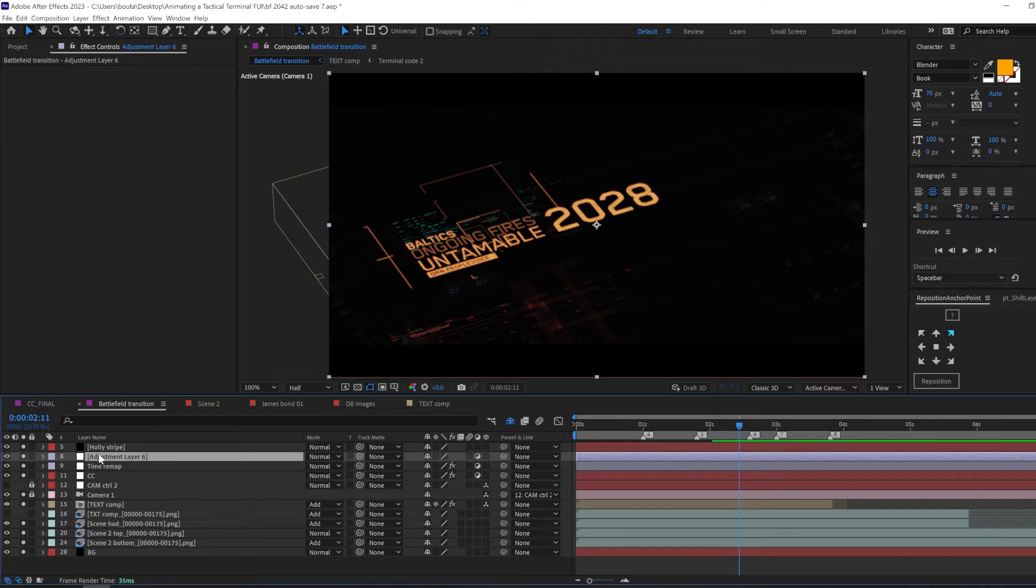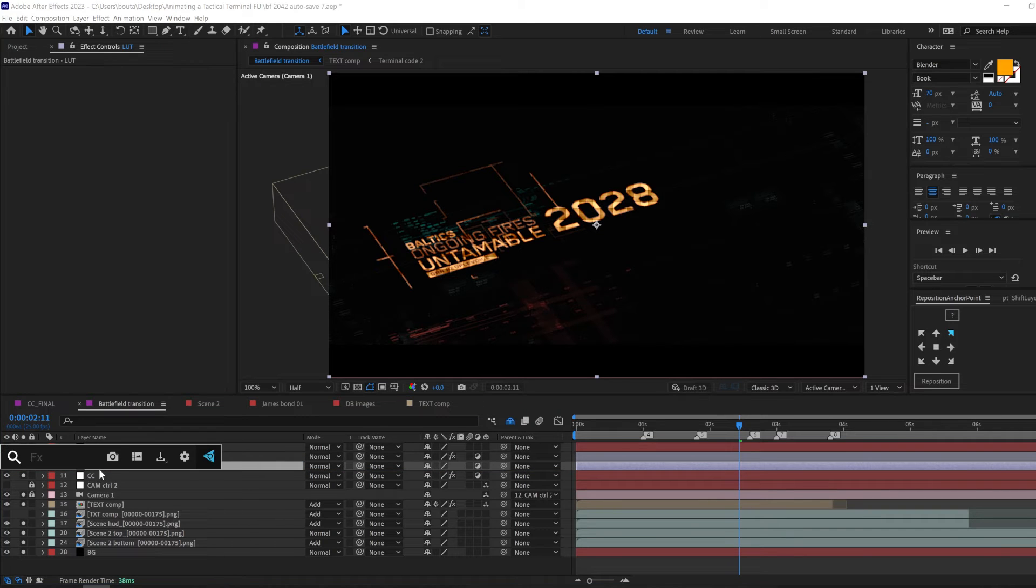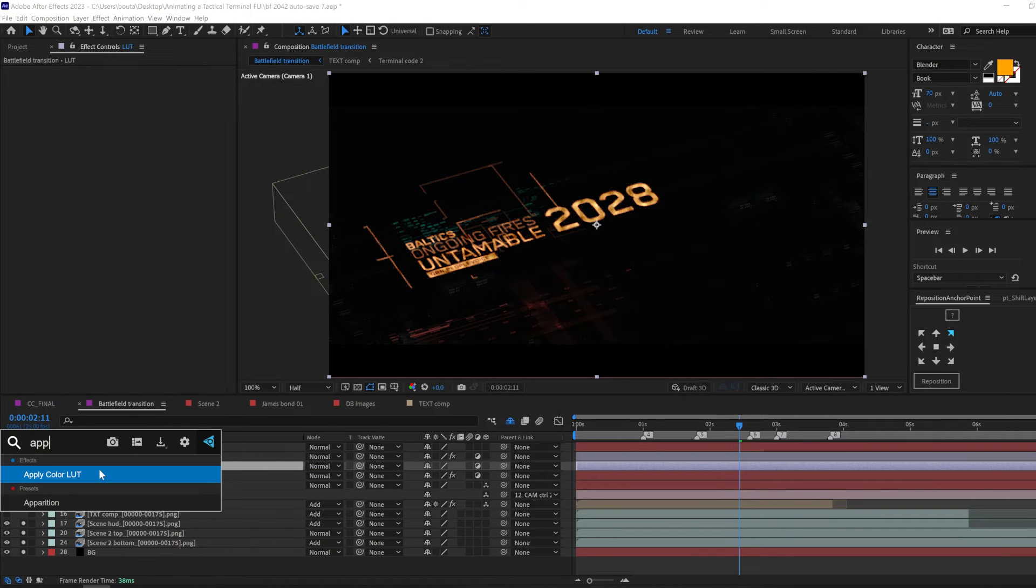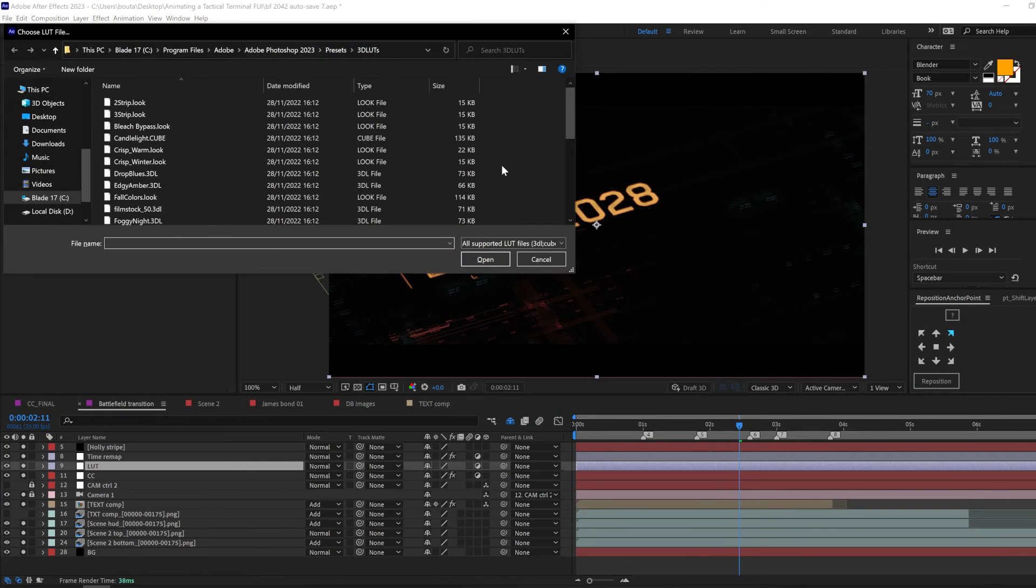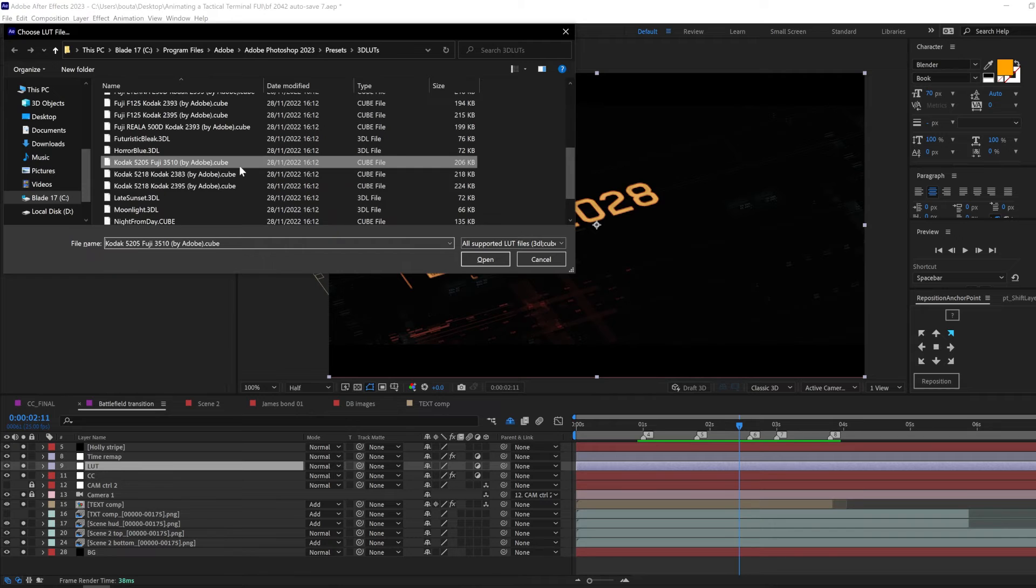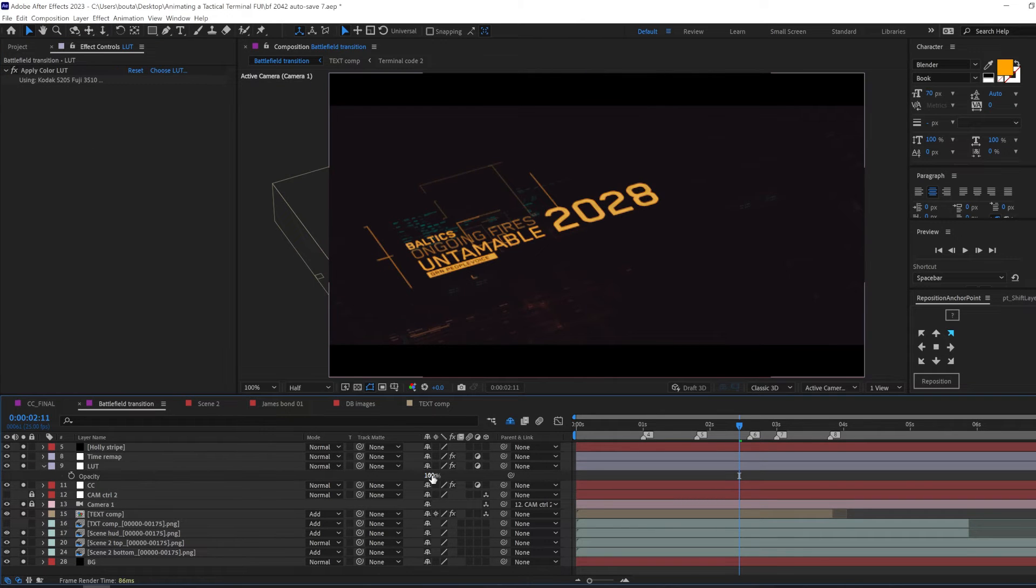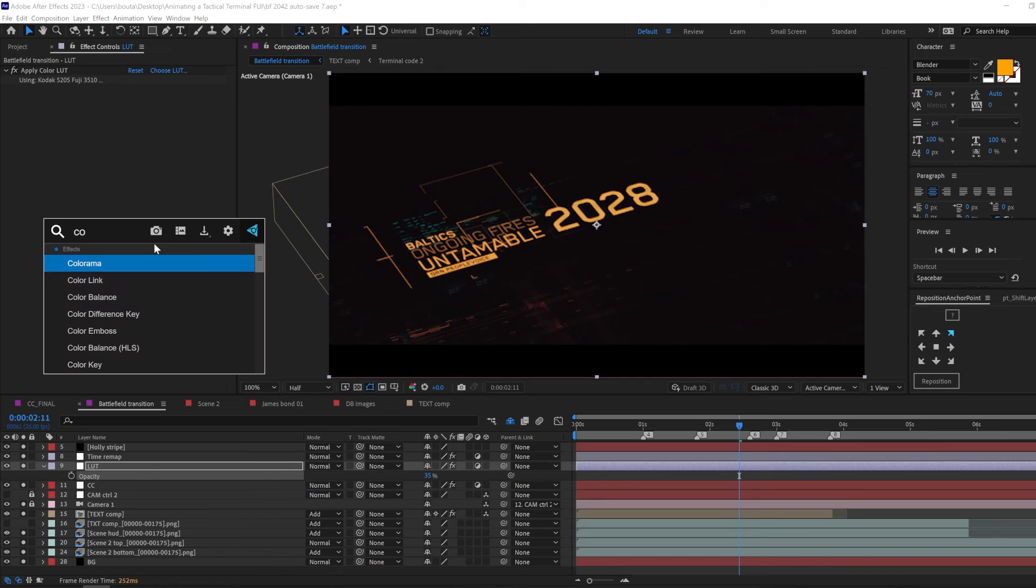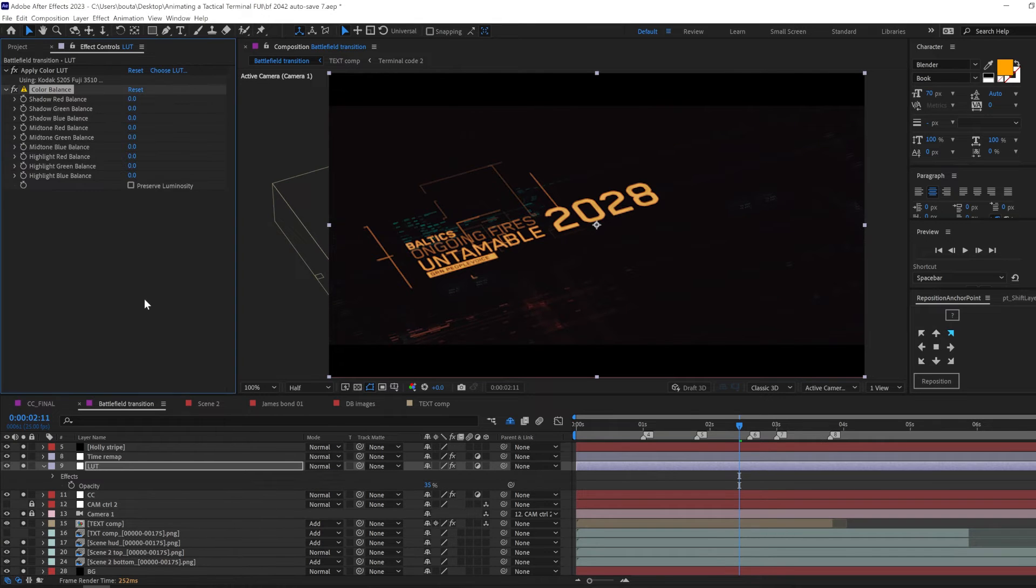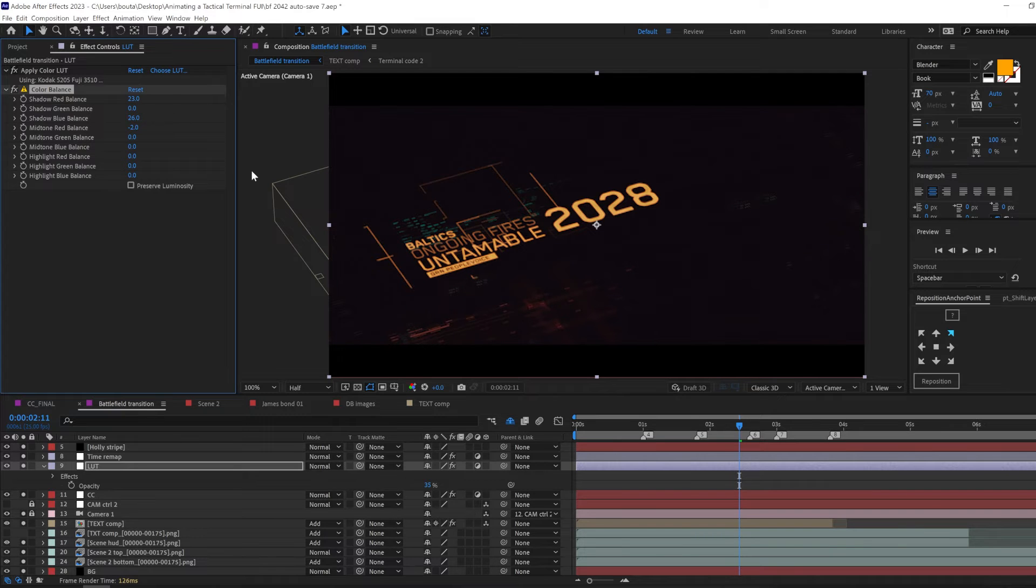Let's make a new adjustment layer and call it LUT. Then use the effect called apply LUT. We will use the help of this LUT to get started. Then we will do the rest of the job using color balance by introducing the red shadow and the blue shadows even brighter.